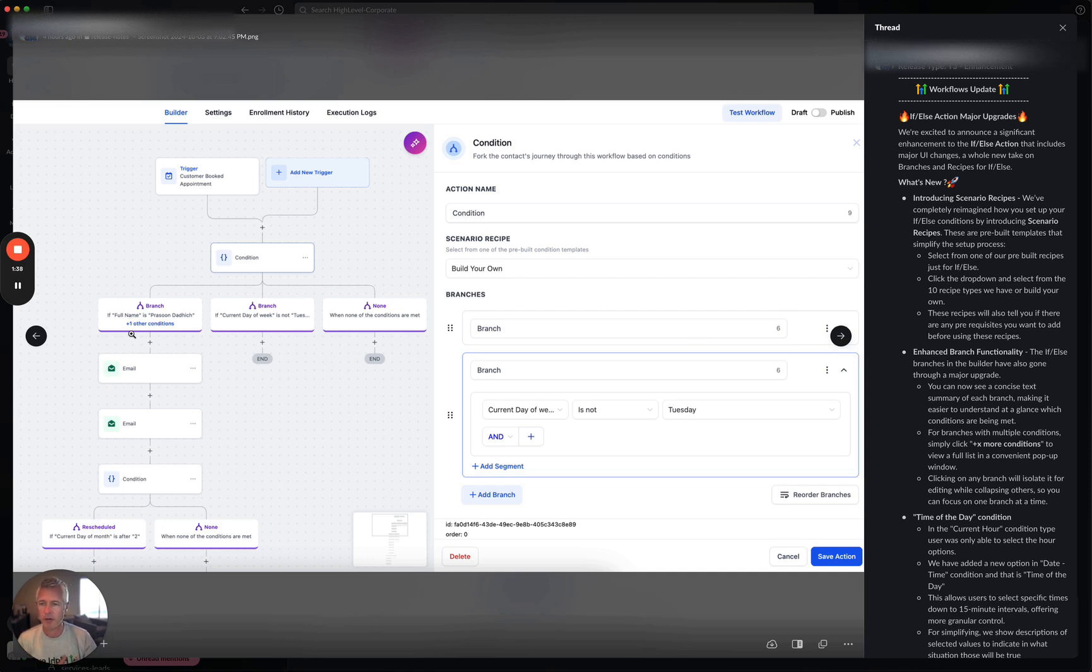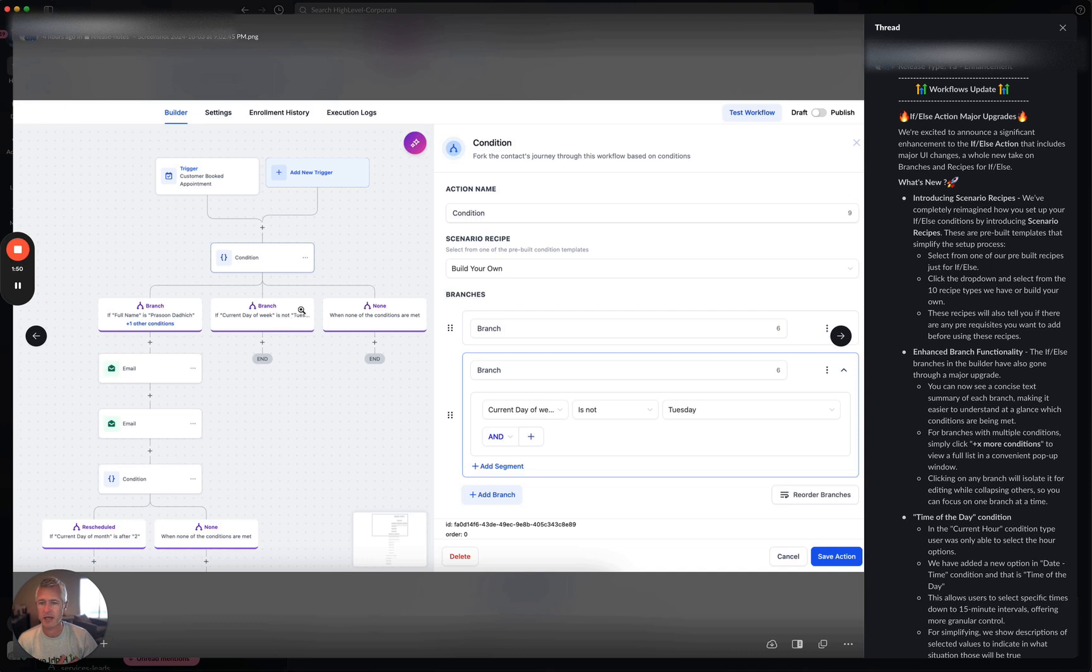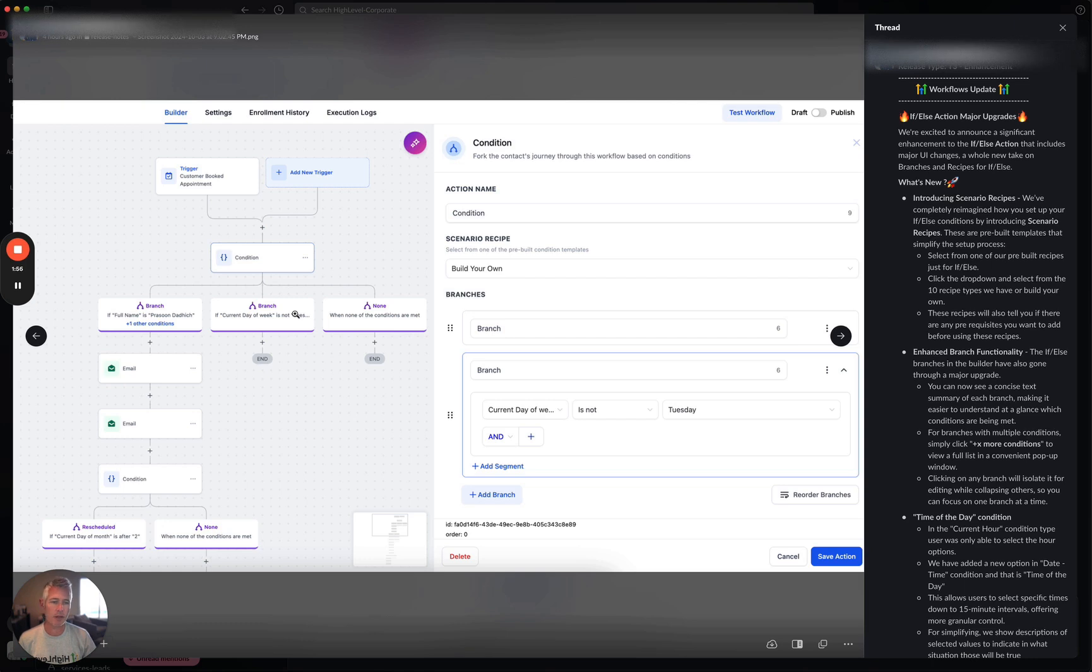A good example right here. If full name is pursuant and it's like, oh look, plus one. There's another condition here that's actually underneath it. So I can click in and see that. Otherwise, it could be a single condition like if current day of week is not, and this is probably Tuesday. This gives you at a glance an idea of exactly what's happening in that branch to make your life a heck of a lot easier.